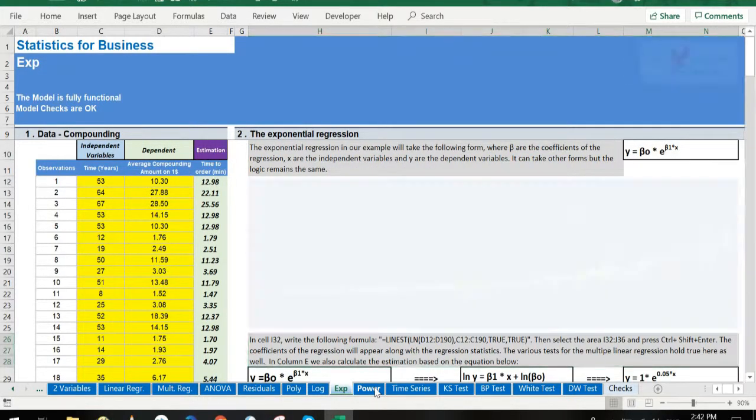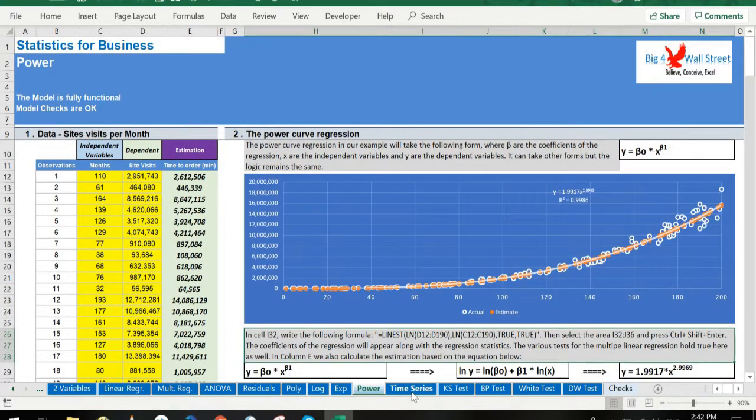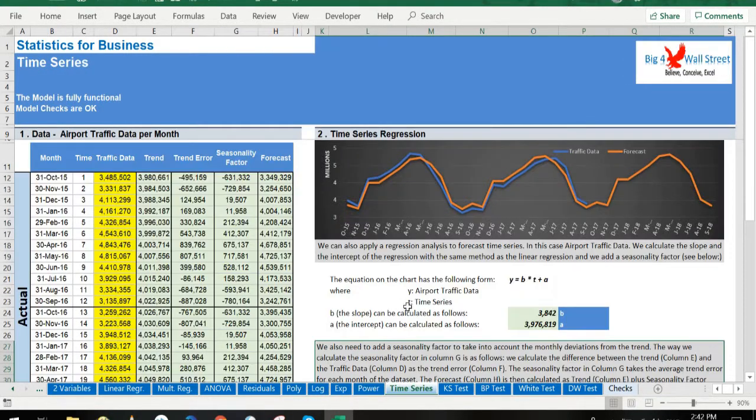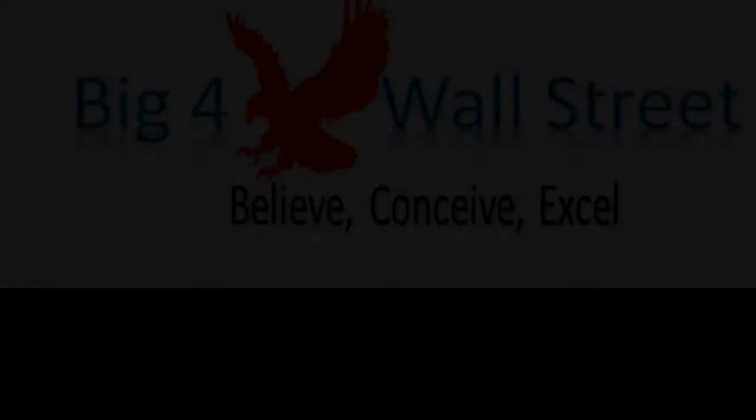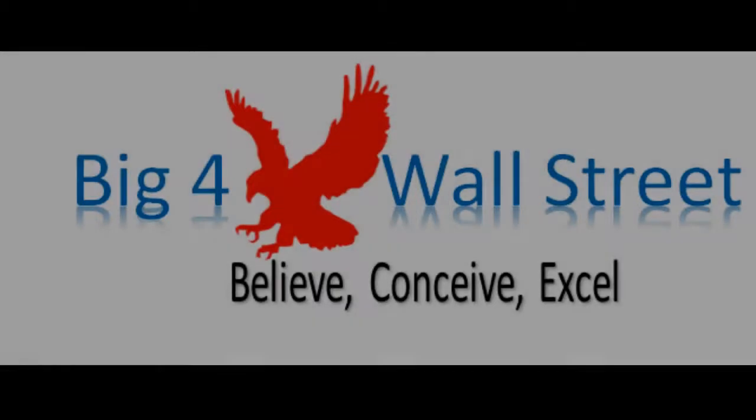Finally, the last tab ensures that everything in this model is working as it should. That's it, thank you for your time.